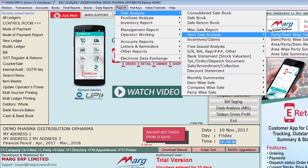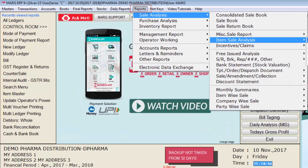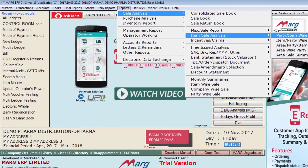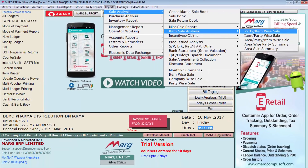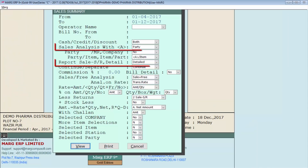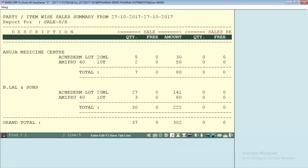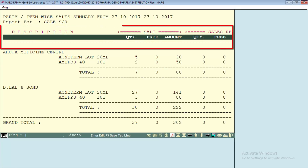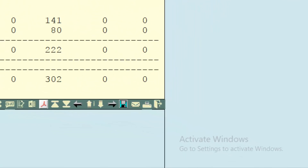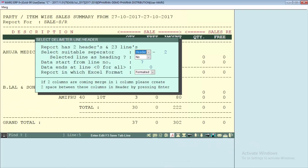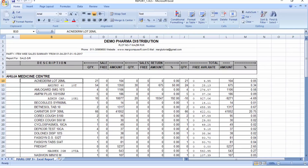Now let's see some other reports. We will go to the Reports menu, then to Sales Analysis, then Item Sales Analysis, and enter on Party Wise Item Wise Sales. Suppose you want to analyze a party-wise report — entering on it will display the report with its heading, and we will convert this into Excel as it is.